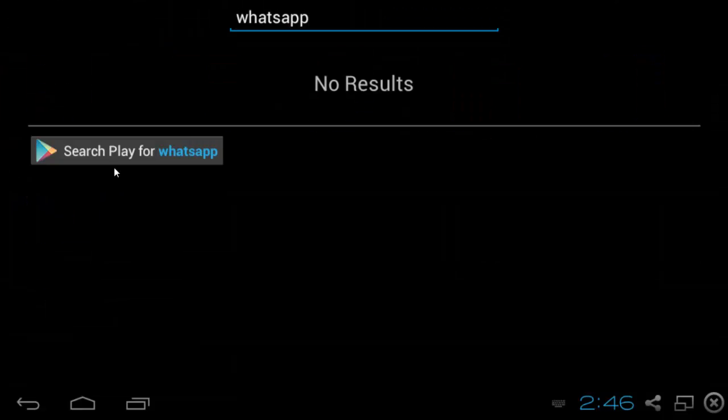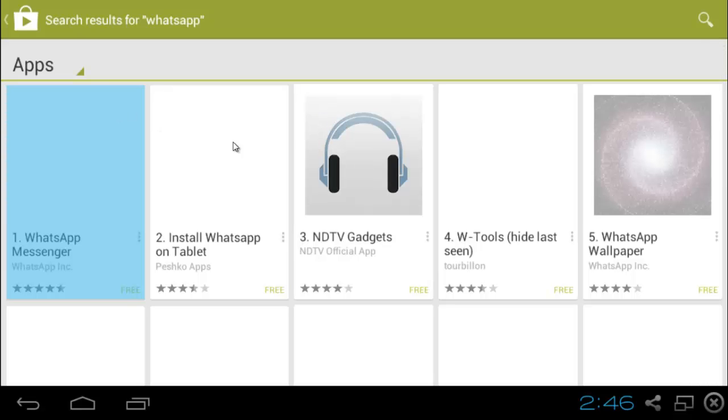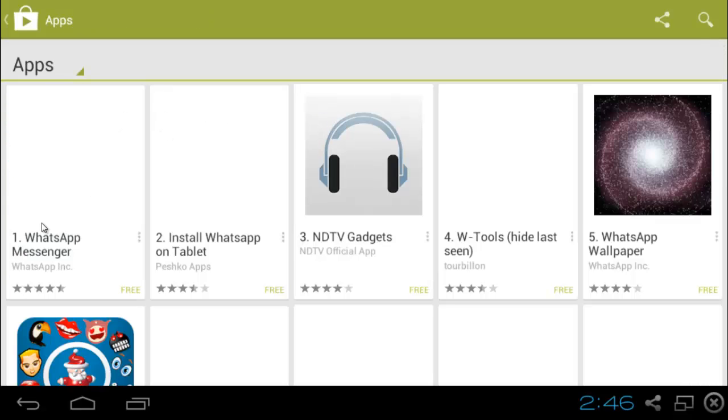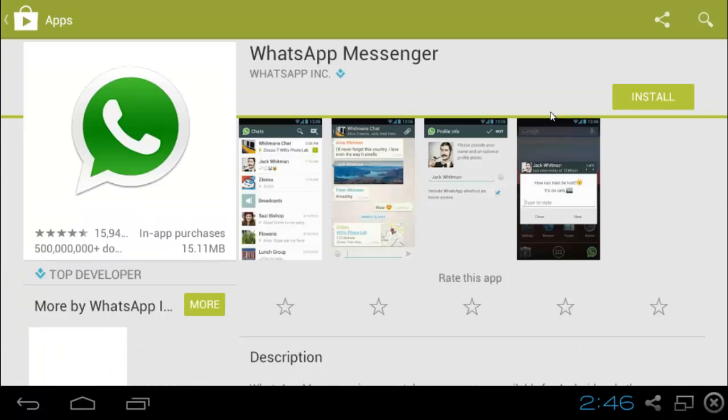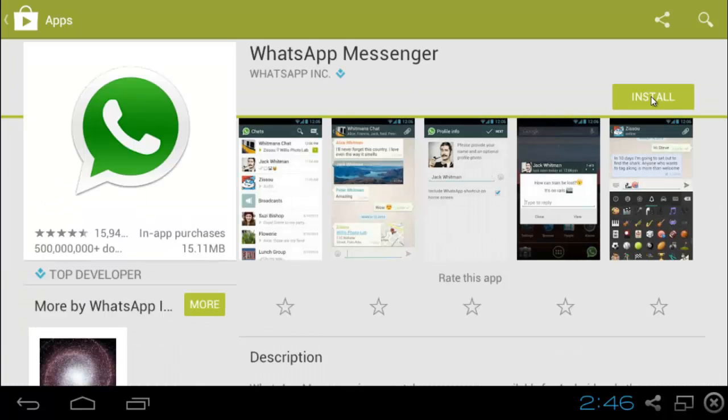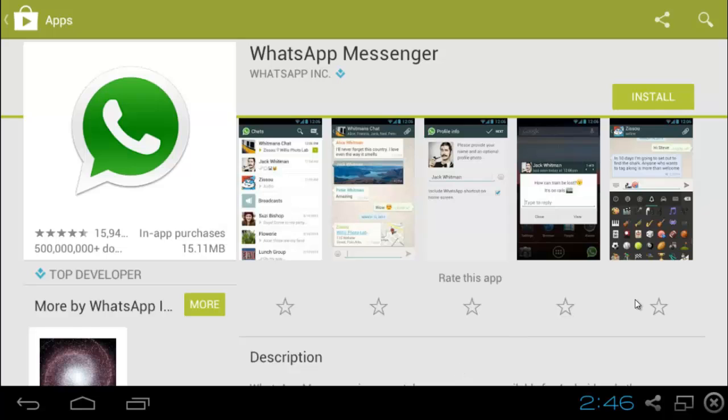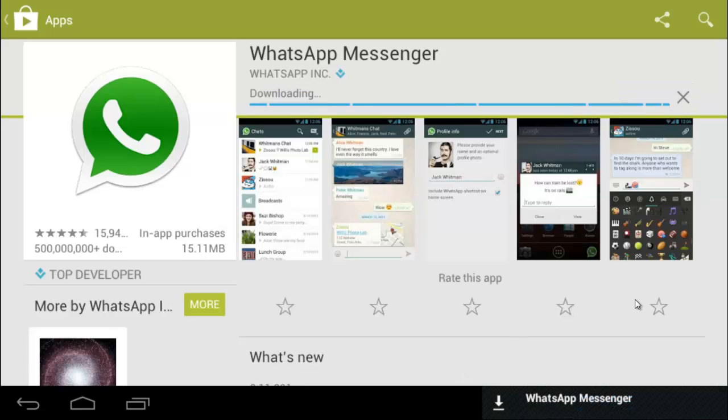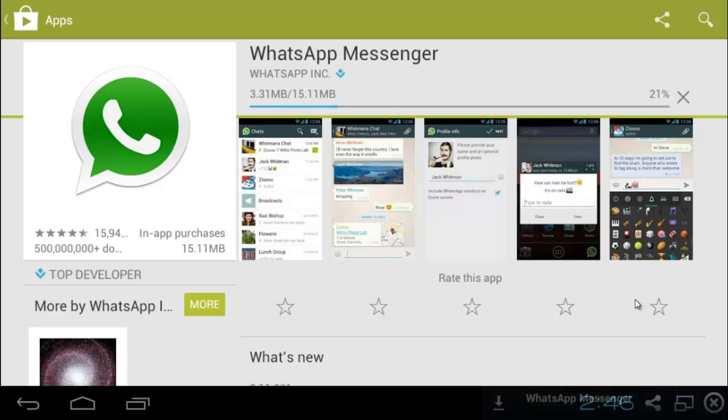We will search for WhatsApp. Let's play for WhatsApp. We are going to have to install WhatsApp. We will accept the permissions and we will wait for it to download and finish installing. It's not going to take long. It's pretty quick.